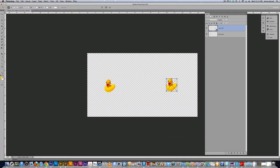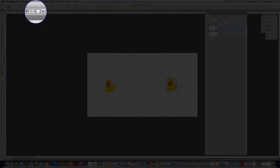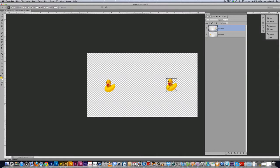So it tells you what percentage you shrunk that duck and it's very easy to get back to 100 percent. You can just type it in or you can watch it while you resize it by hand. I'm going to click the chain, type in 100.